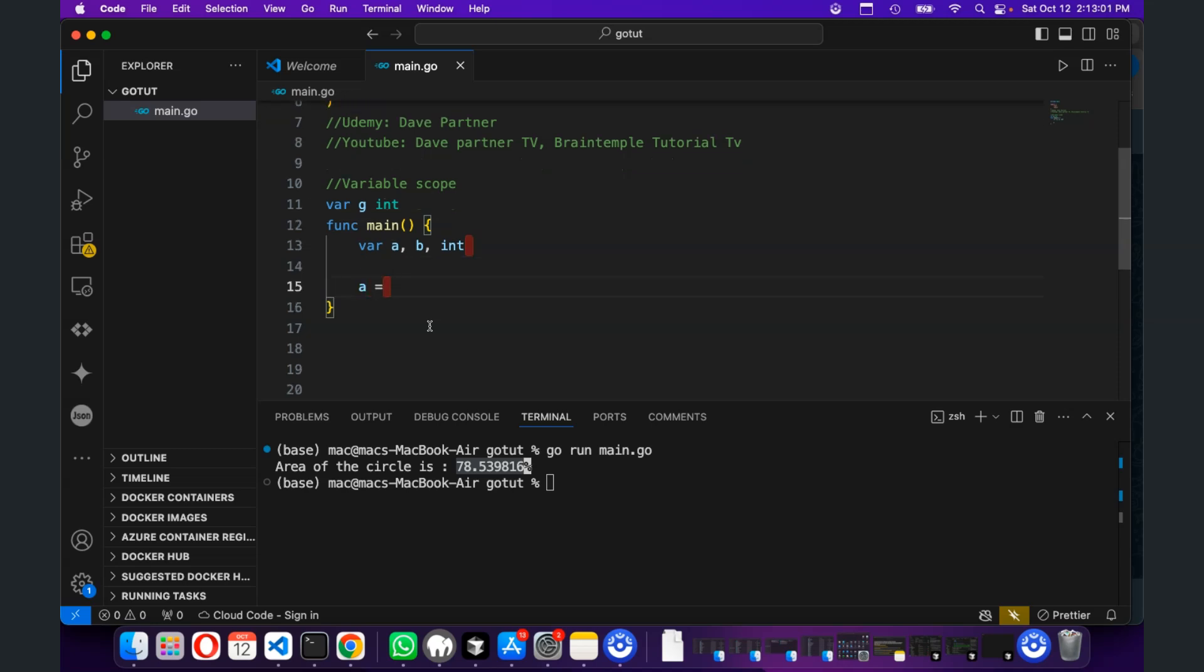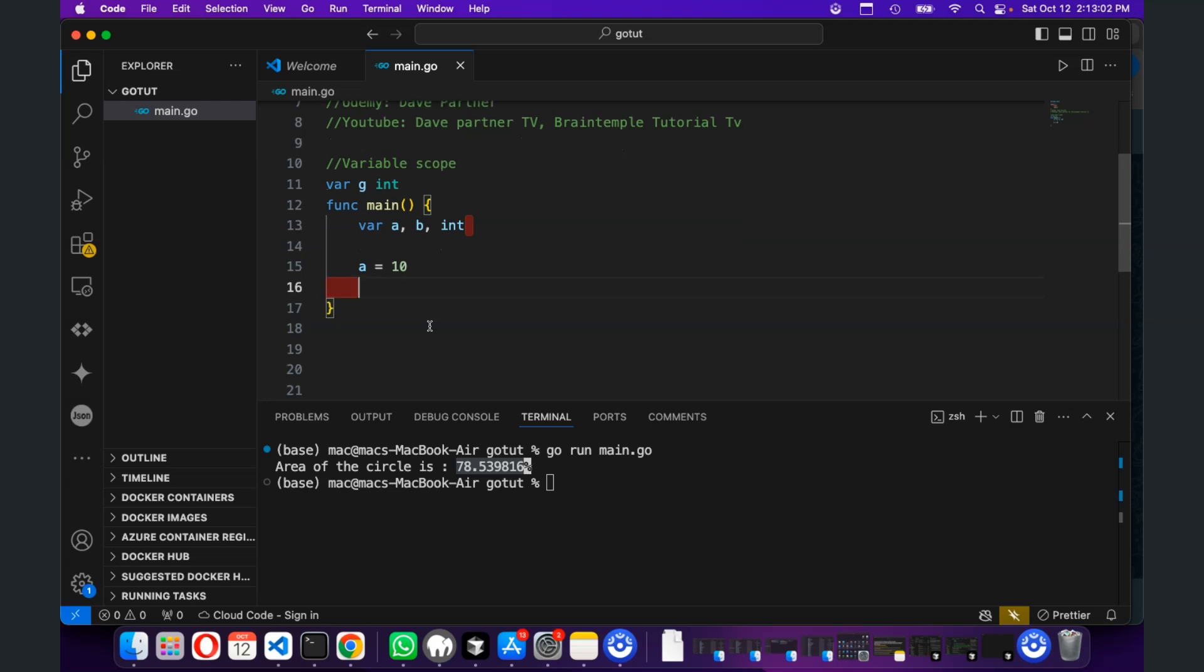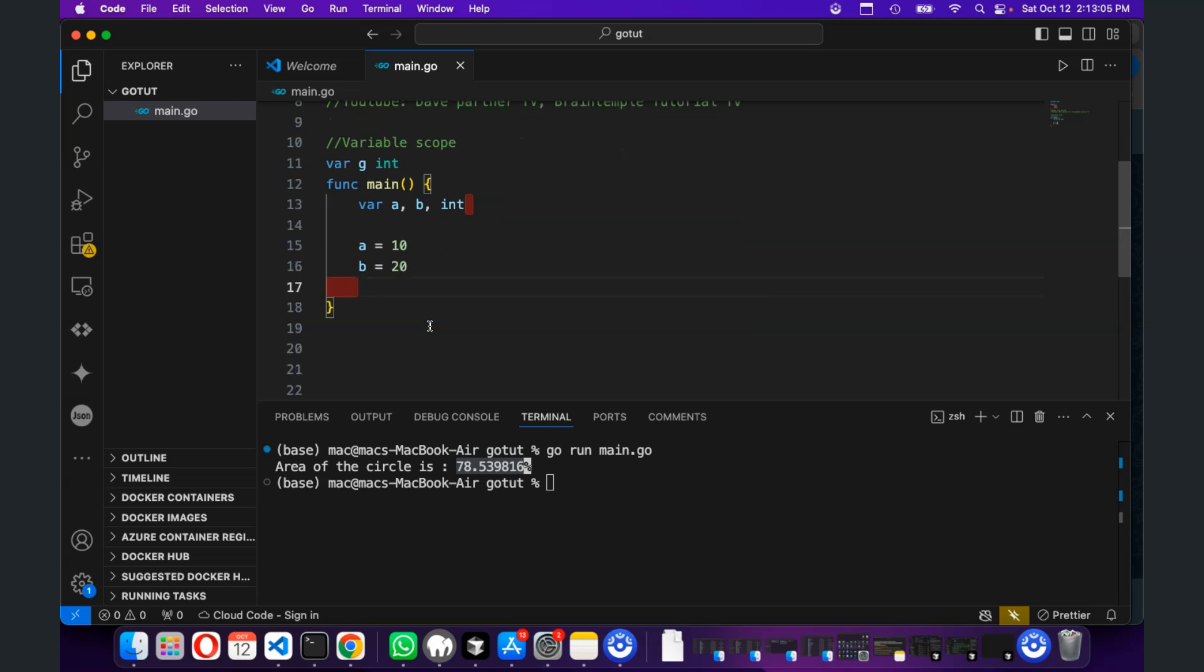We can now say that a is 10, b is 20, and that g is equal to a plus b.